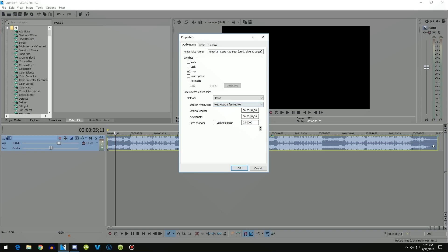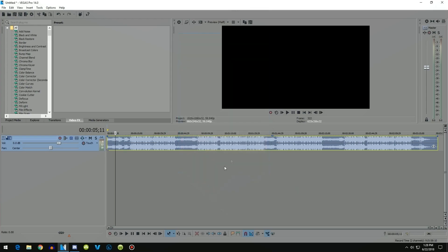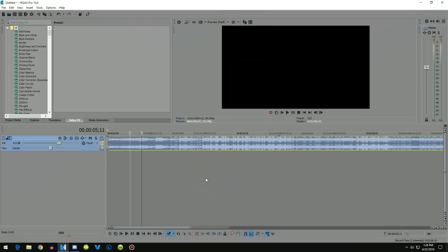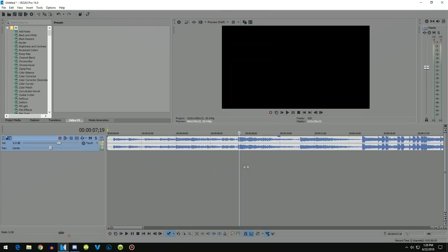Now ignore the first two numbers. You want to go to this field and change the value from zero to five. Then click OK, and the pitch should be slightly changed.